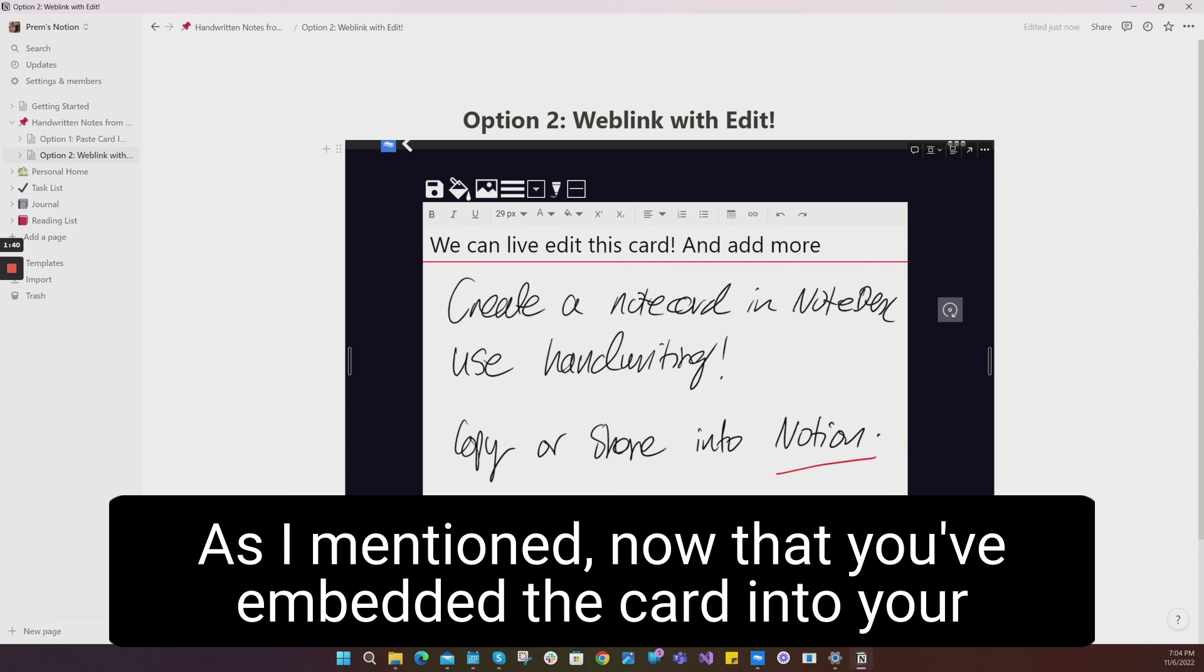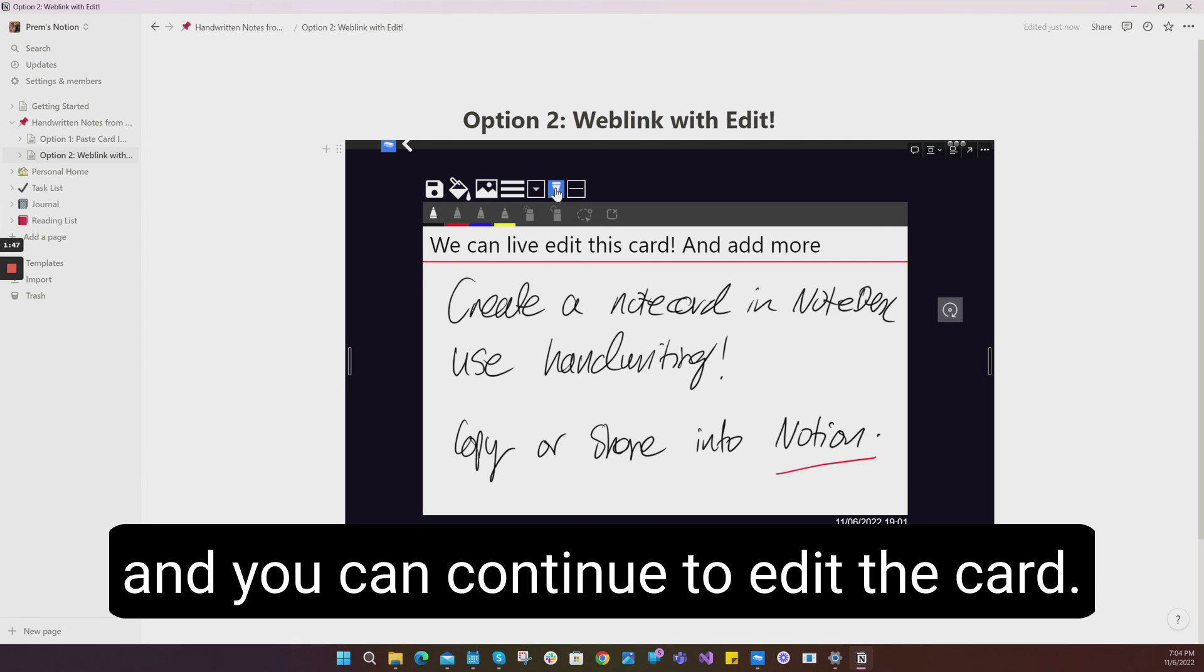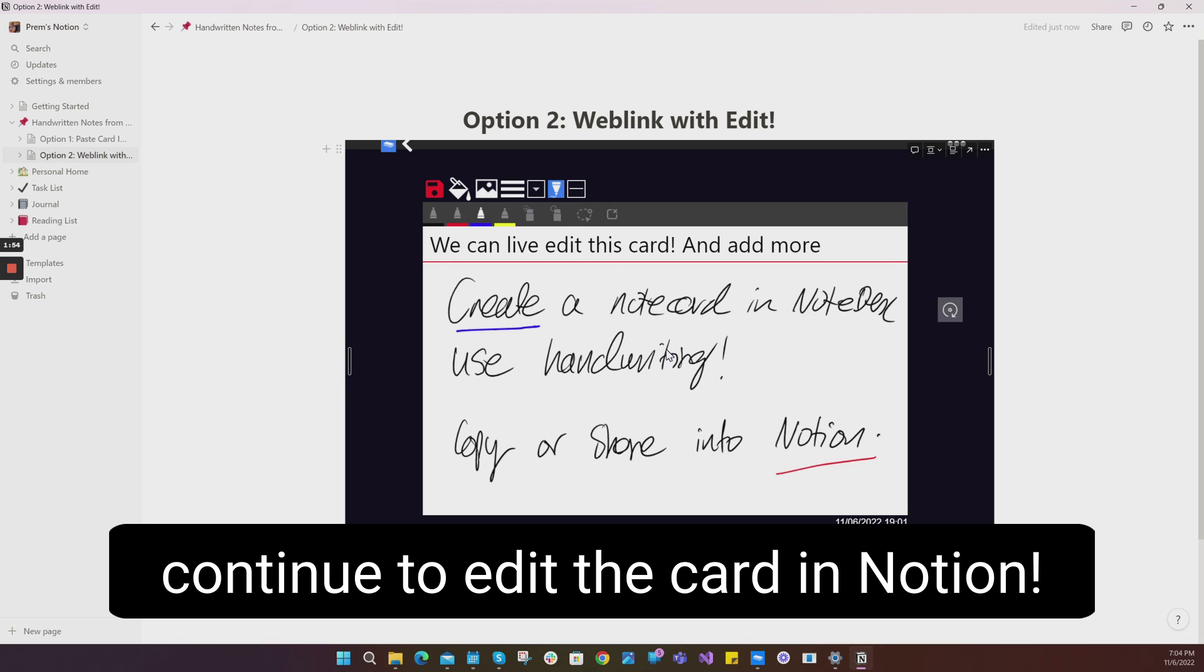As I mentioned, now that you've embedded the card into your Notion, you can use all the web editing features of NoteDex and you can continue to edit the card. We'll just choose a blue pen and you can continue to edit the card in Notion.